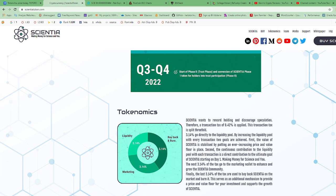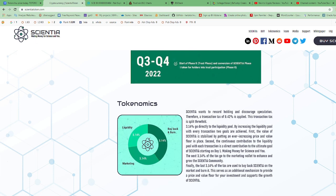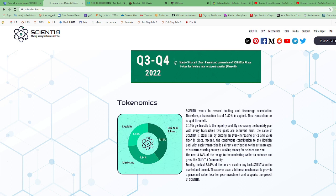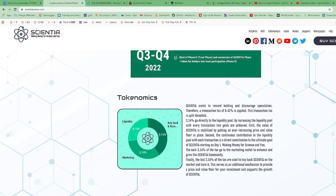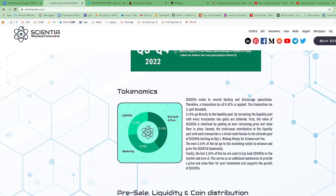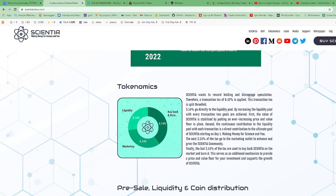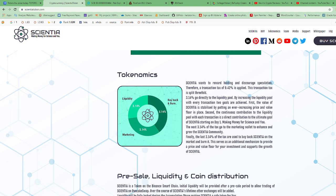That 9.42% goes to the liquidity, marketing, and buyback. By increasing the liquidity pool with every transaction, two goals are achieved. First, the value of Scientia is established by putting an ever-increasing price and value floor in place. Second, the continuous contribution to the liquidity pool with each transaction is a direct contribution to the ultimate goal of Scientia, starting on day one making money for Scientia and you.